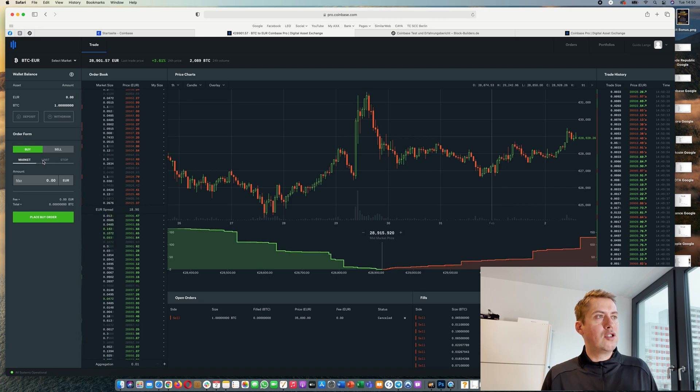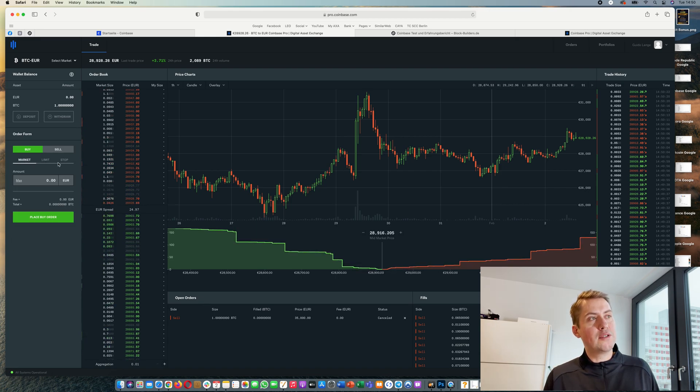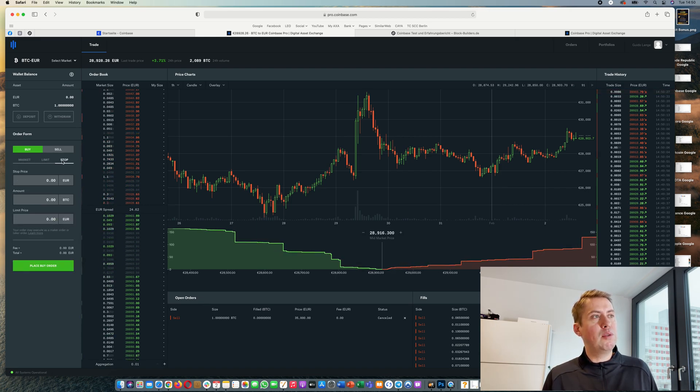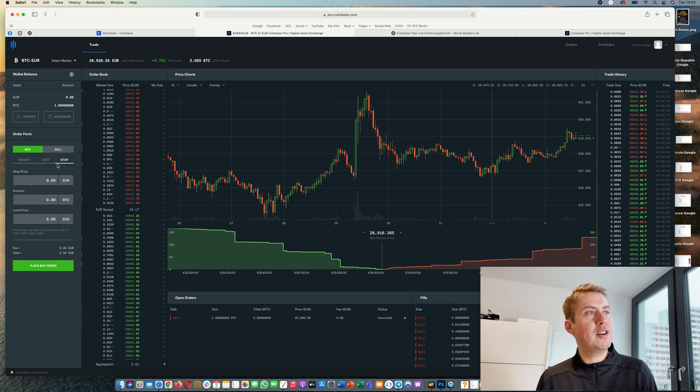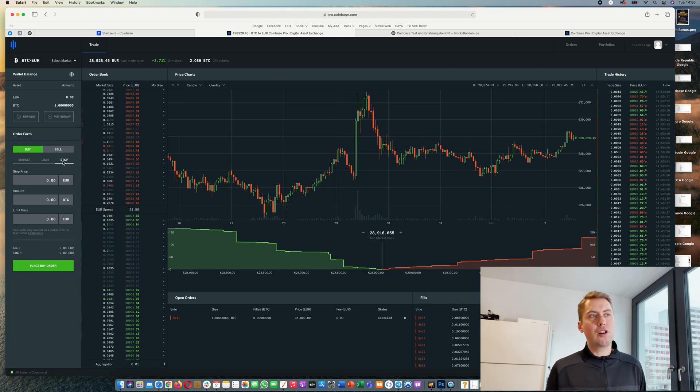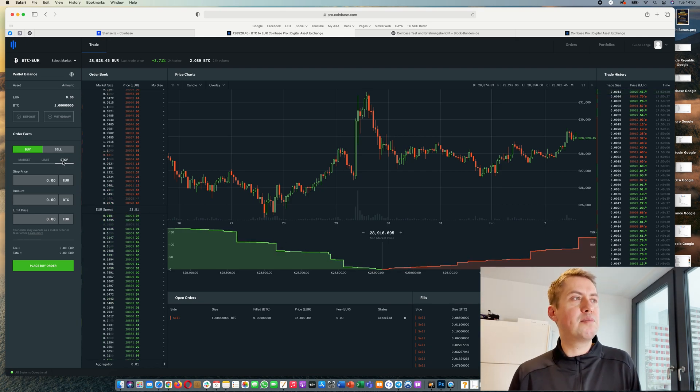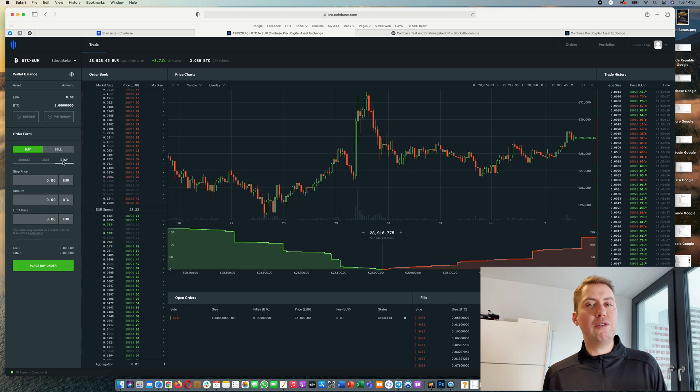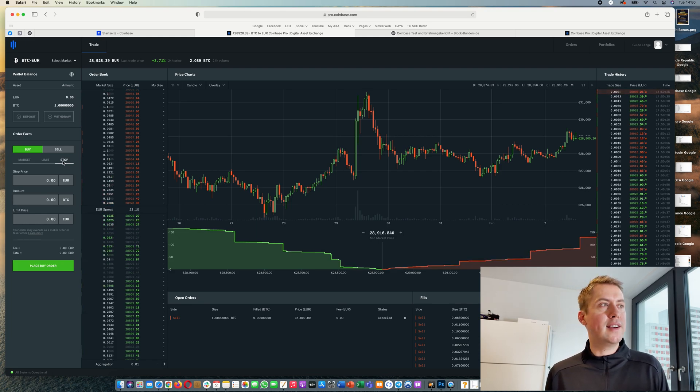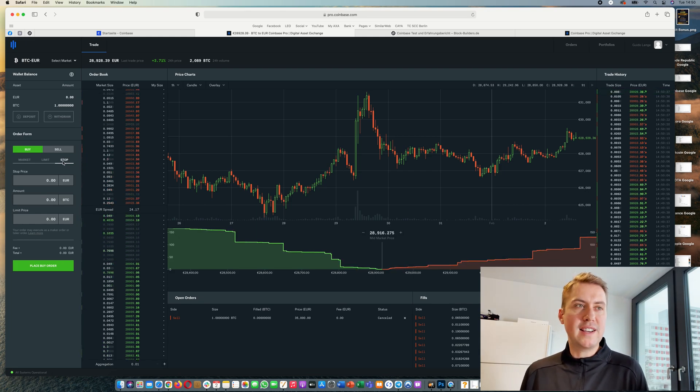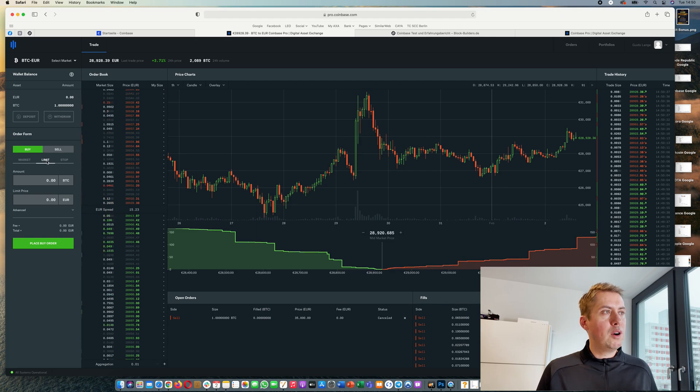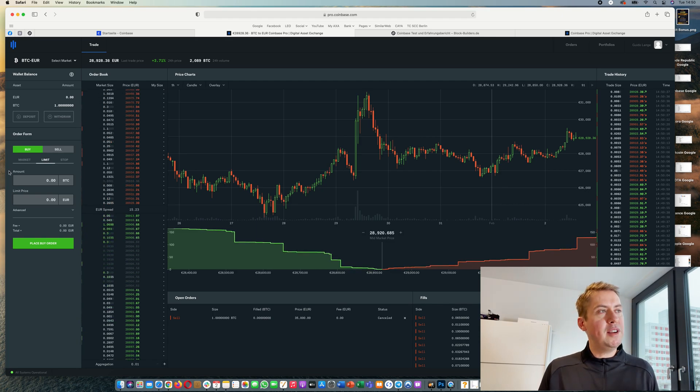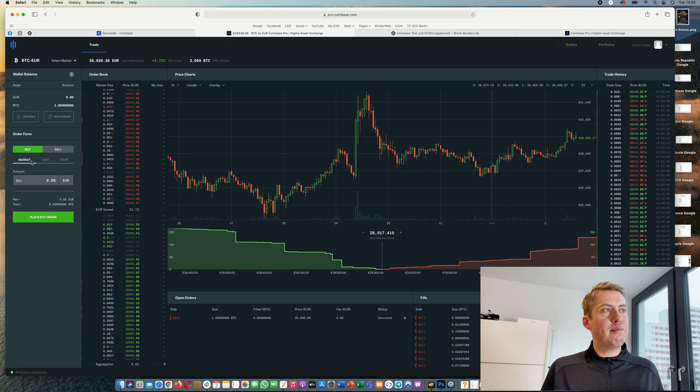Then you can actually take a look at the order form here, and you have two kinds, actually three kinds, but we won't take a look at stop limit orders today because it's a bit more complicated. It's basically just a limit order where you can set a stop price when the limit order should be executed. We will only look at limit and market orders here.